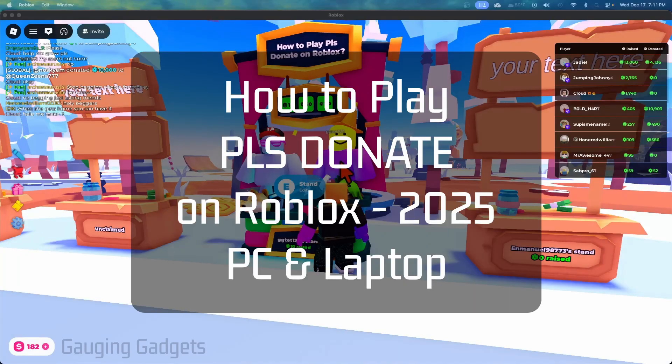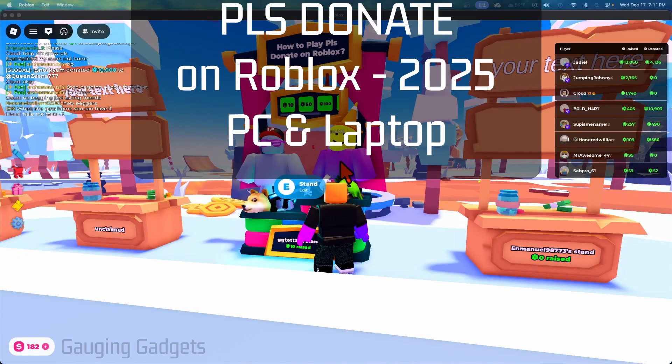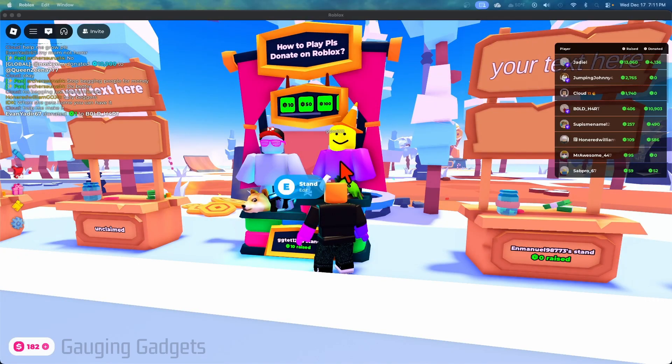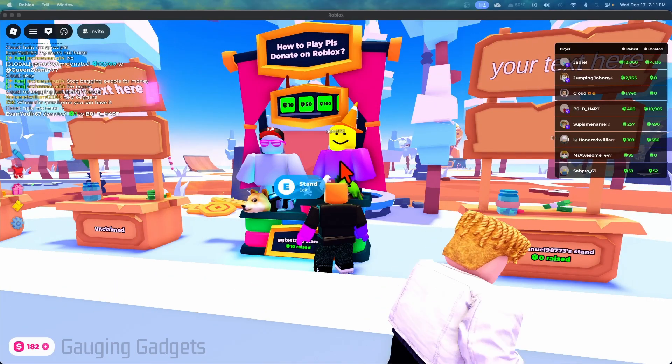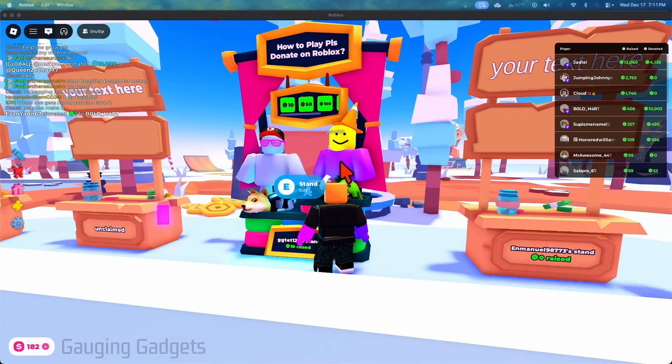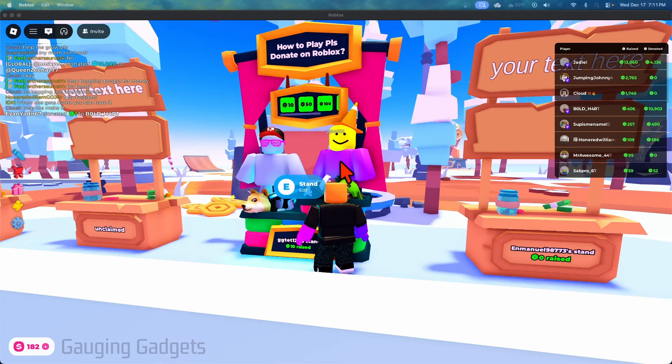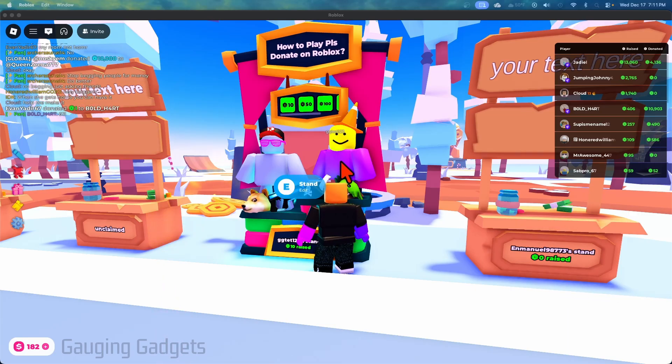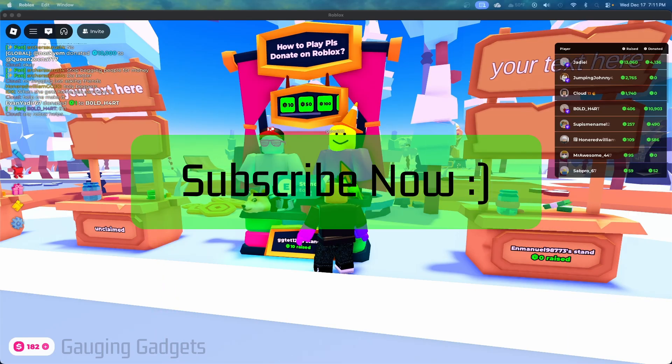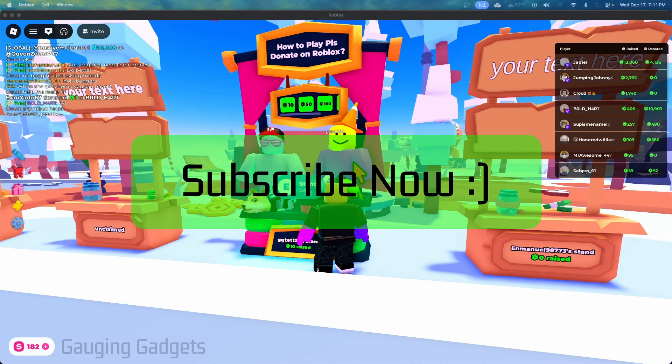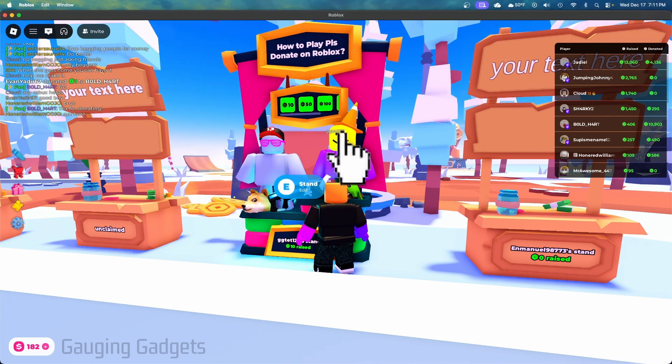How to play Please Donate on Roblox. In this video I'm going to show you how to set up a stand, accept donations, and also donate to people on Please Donate in Roblox. If this video helps you, please consider giving it a like and subscribe to my channel because that really helps me out.